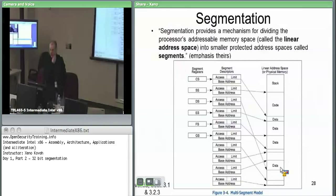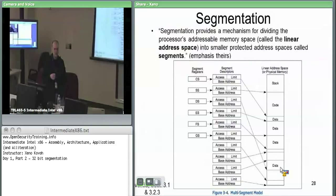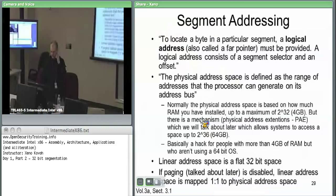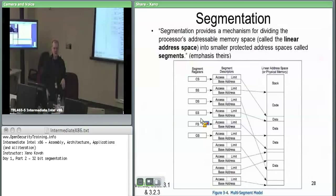There's a notion of a linear address space. A linear address maps one-to-one to a physical address until we talk about paging — a linear address is just a physical address. So segmentation is taking chunks of physical memory and assigning them permissions: code, data, ring zero, ring three, and so on.